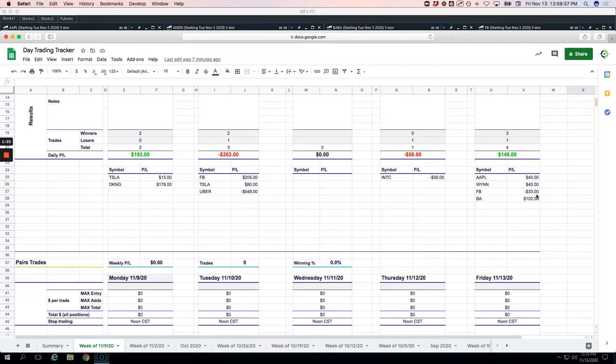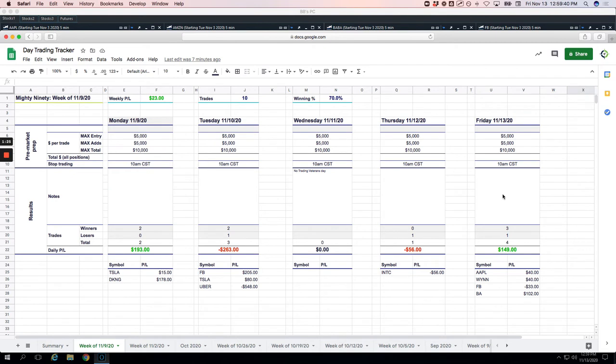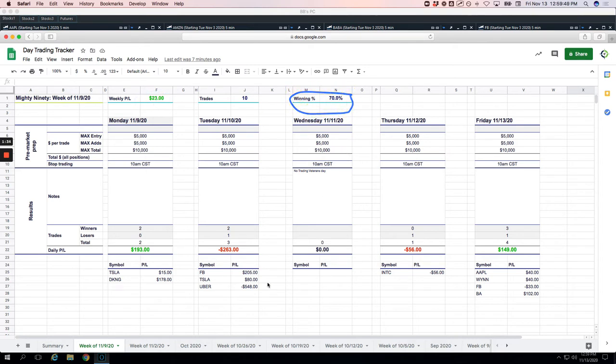For the week, only positive by $205. We had just a small green in the Mighty 90, getting back to that 70% win rate though. Just had really one bad trade on the Mighty 90 and that was Uber.